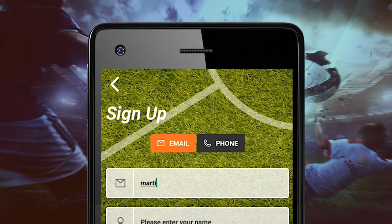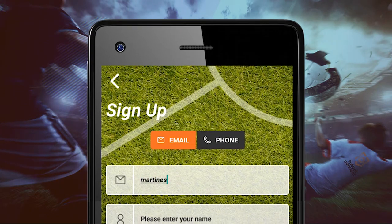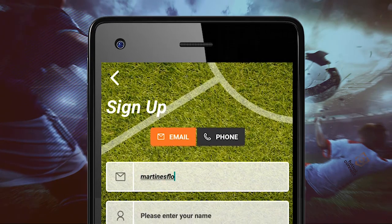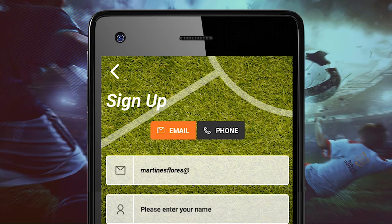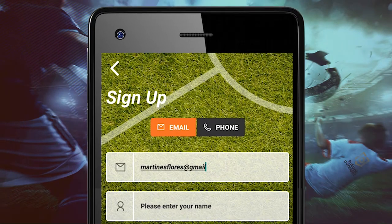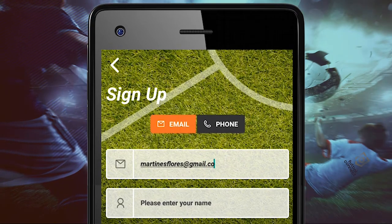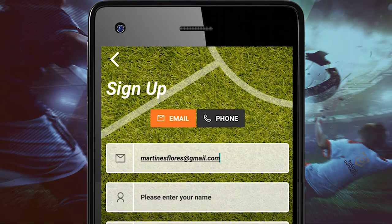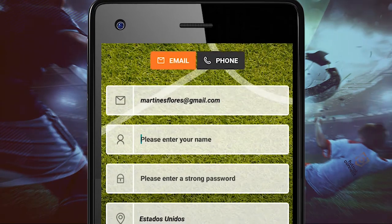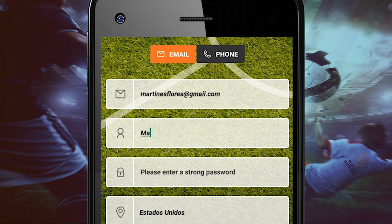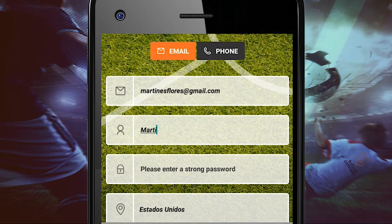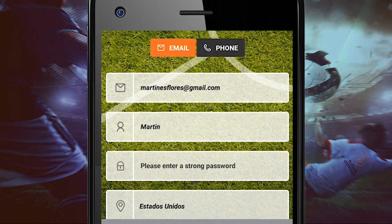Today, we will be doing an app tutorial using your email account. Here, we will be entering our email. Then, we will enter our name and our username.